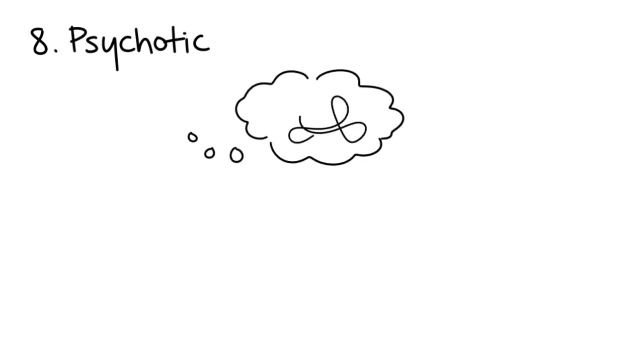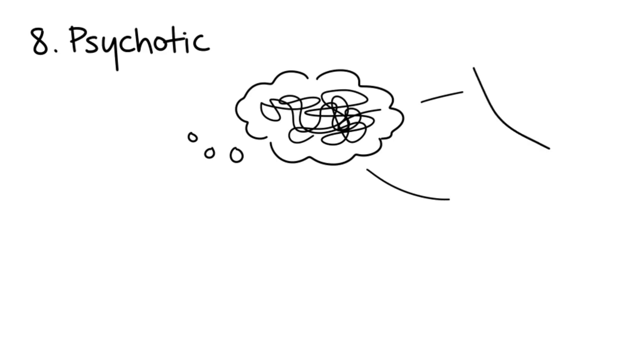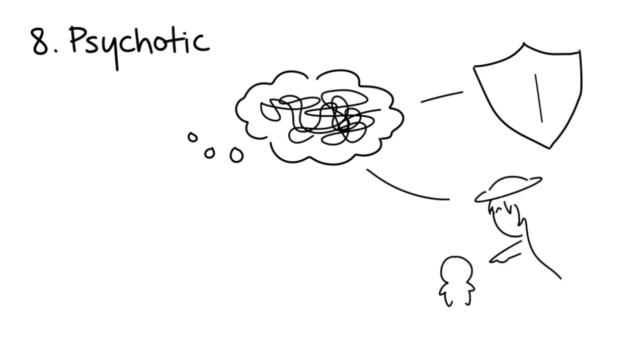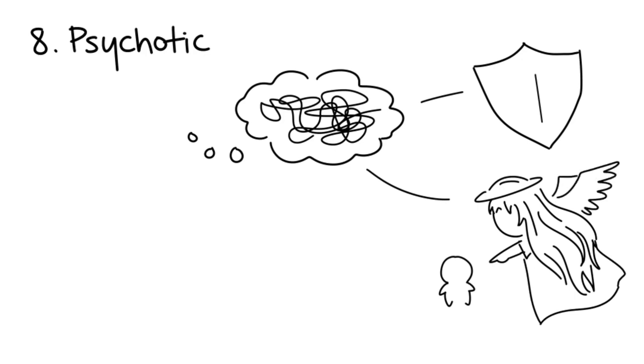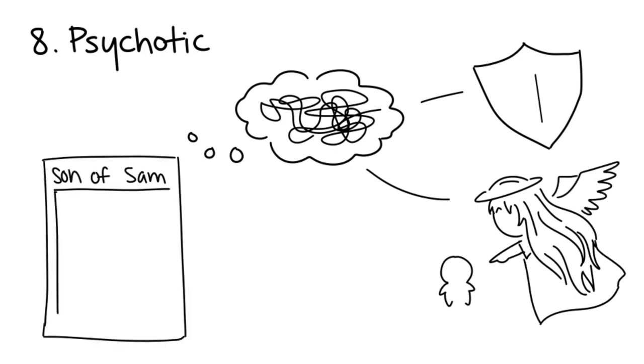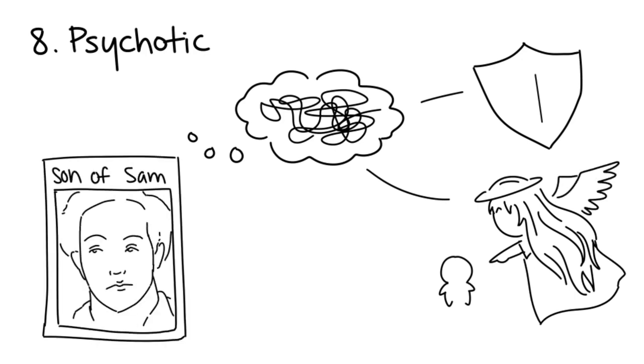Eight: Psychotic. Psychotic serial killers have delusions that drive them to commit crimes. Those who have persecutory delusions believe they're simply defending themselves from someone who wants to harm them, while those with grandiose delusions believe they're chosen by a divine being to save the world from their victims. One such serial killer is the Son of Sam.